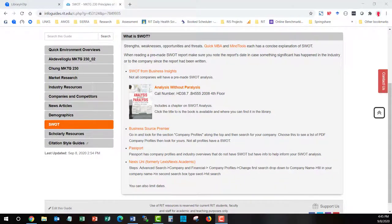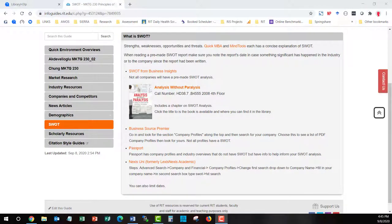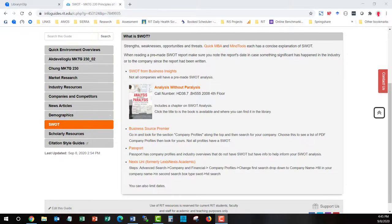Having searched Mintel, Passport, and looking for news in ProQuest, in addition to going to company websites, you should now have enough information to be able to start to write up your own SWOT analysis.